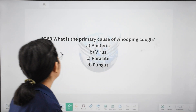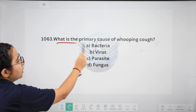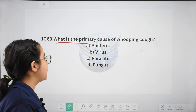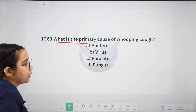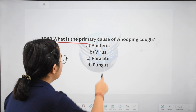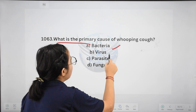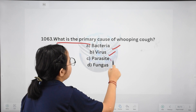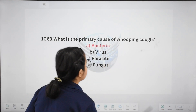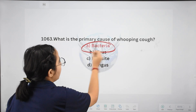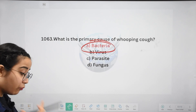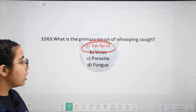Next: what is the primary cause of whooping cough? Remember pertussis, which we have already discussed. Options: bacteria, virus, parasite, or fungus. The answer is bacteria. When a bacterial infection happens, we tend to have whooping cough.